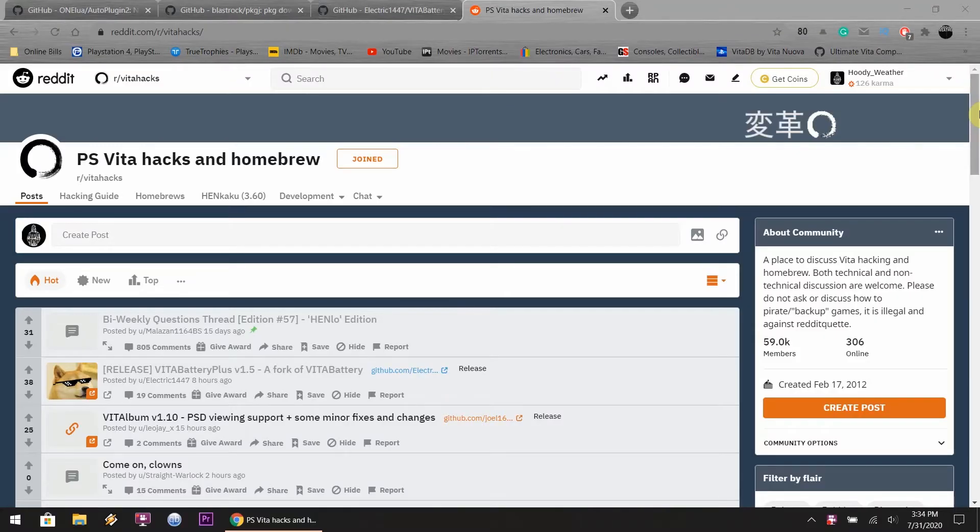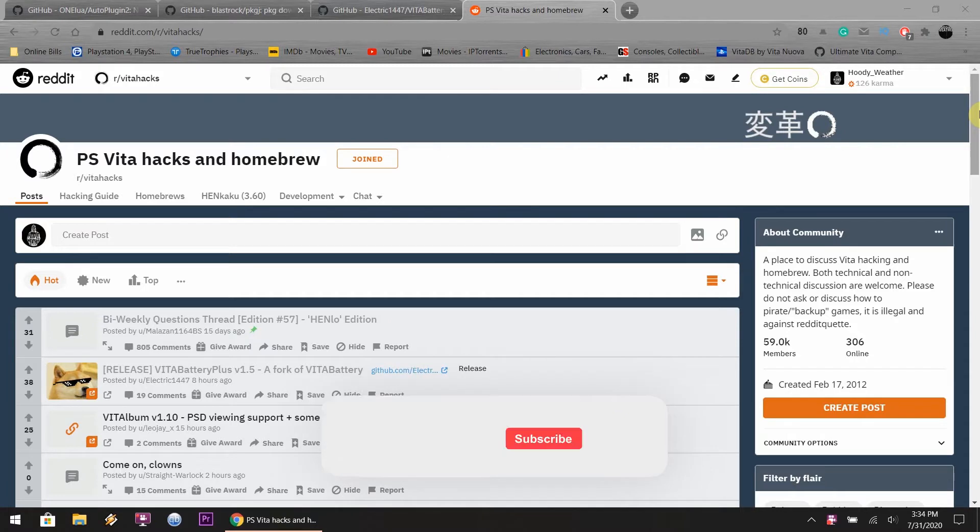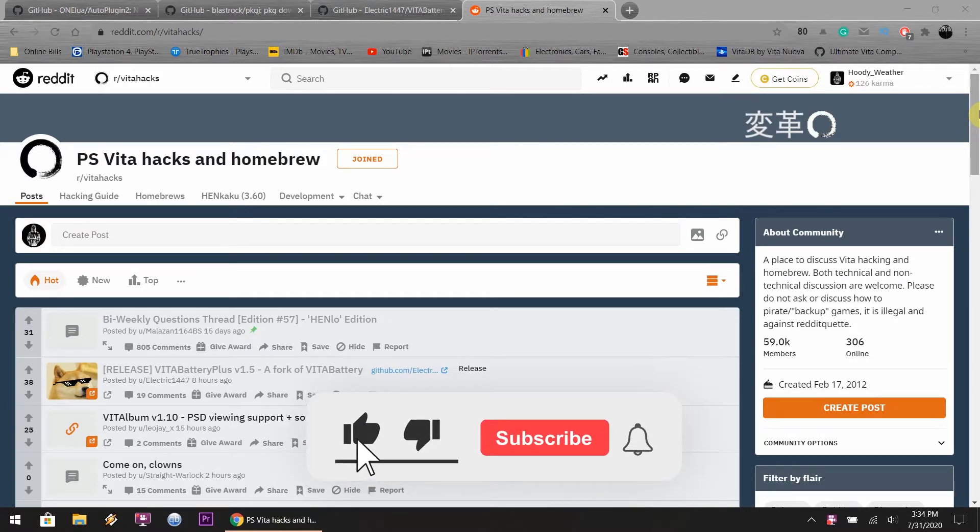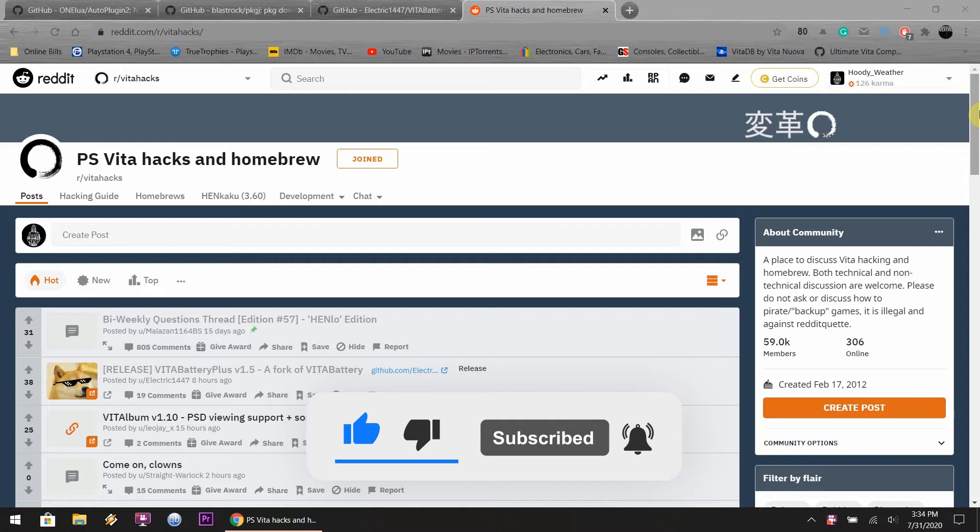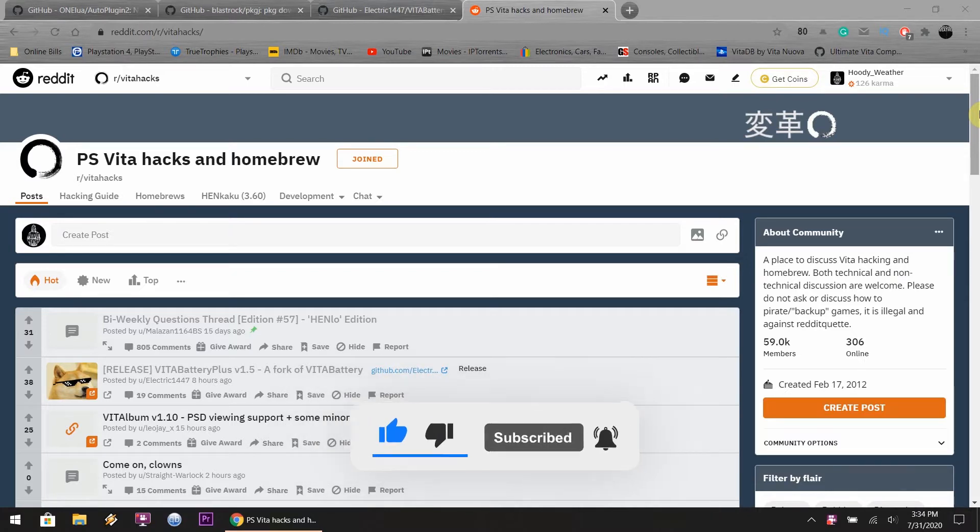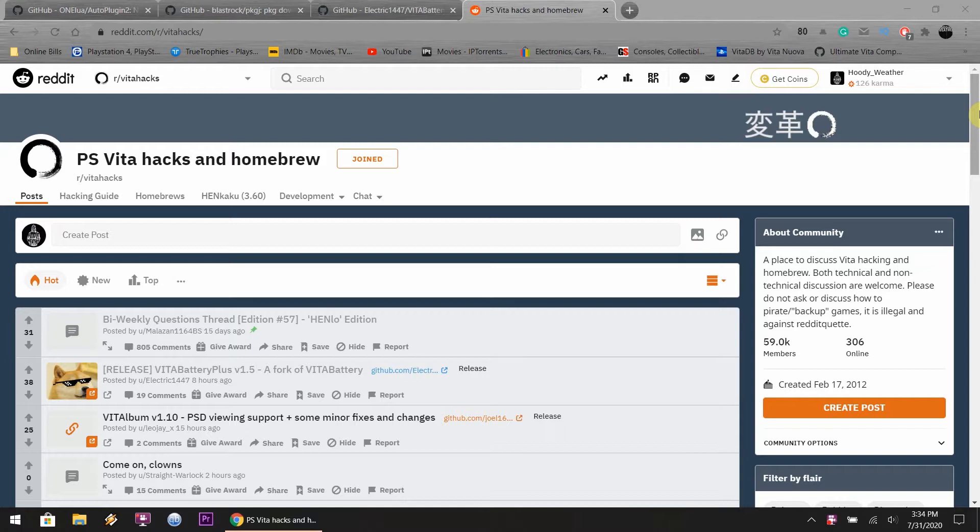Hey what is up everyone, it is me, I'm back again. It's Friday July 31st, I'm on the east coast of Connecticut. Today I'm going to show you something brand new that just got sent out, it's called Vita battery plus.